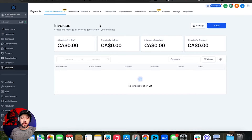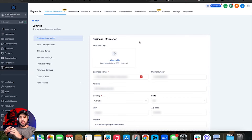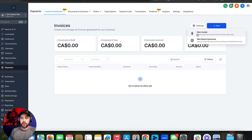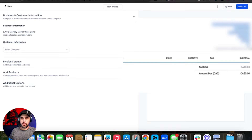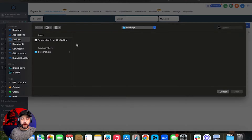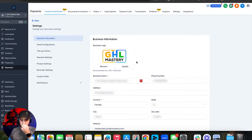The first thing I want you to do when you get into the invoice settings when you're setting up your new account is go into settings right here. It goes automatically to payment settings, but go to business information first. This is going to be the business information that displays on the company section of the invoice itself. I'm going to open up an invoice here — we're going to do a new one-time invoice.